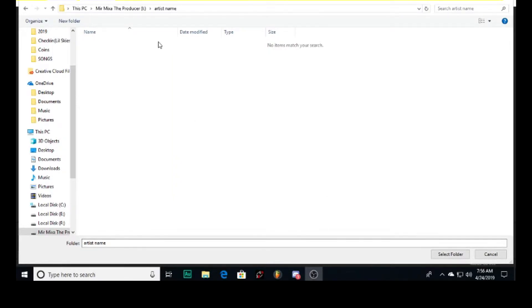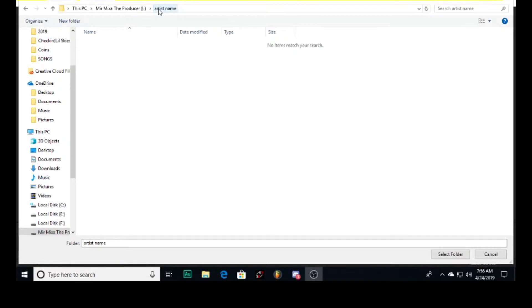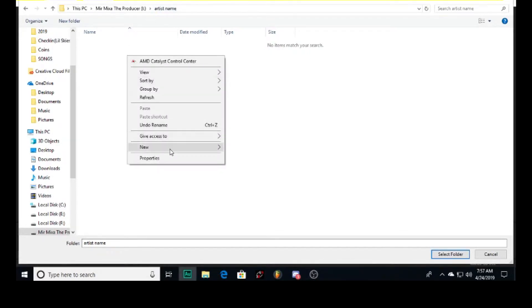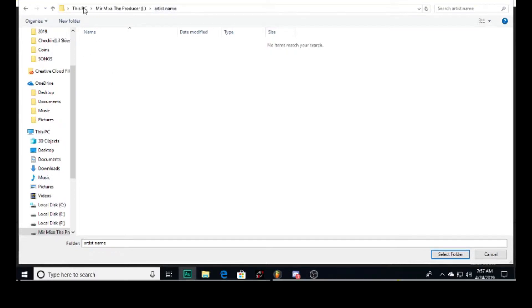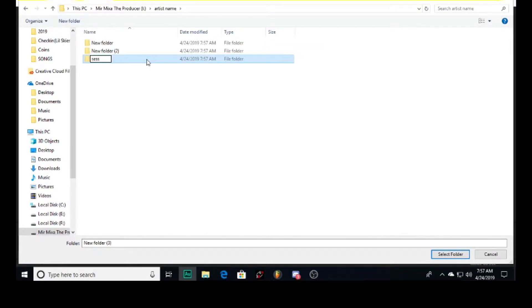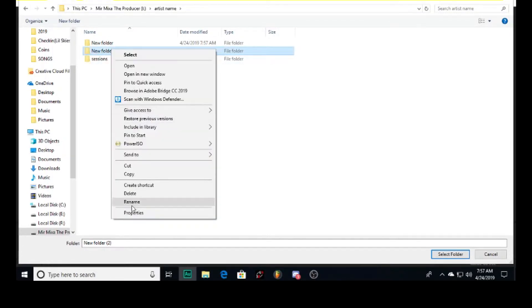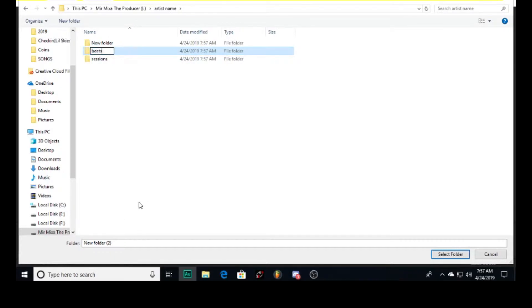First, start with a new folder and name it with the artist name. My name is C, so I'll put C. After that, add three new folders - this is my setup. I add Sessions, I add Beats, and I add Songs. This is my basic setup for artists: three folders.